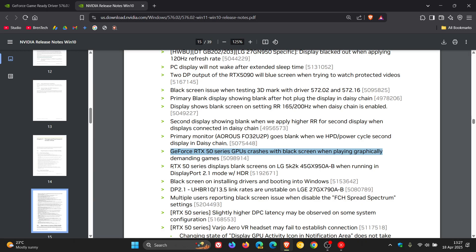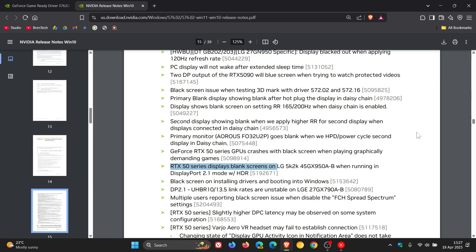So you can see there's a lot of RTX 50 series black screen issues. According to the release notes, this latest driver 576.02 has fixed the black screen issues that we spoke about previously in that video. So, as mentioned, quite an important update.